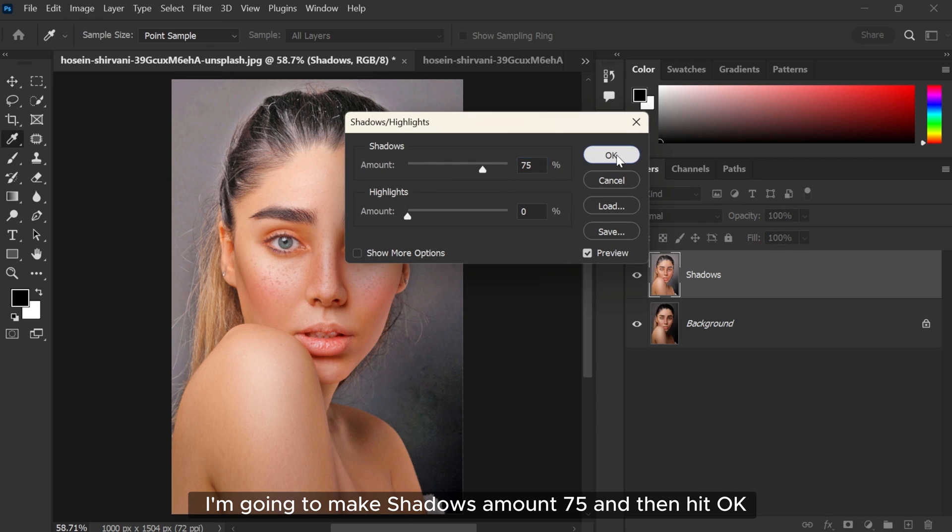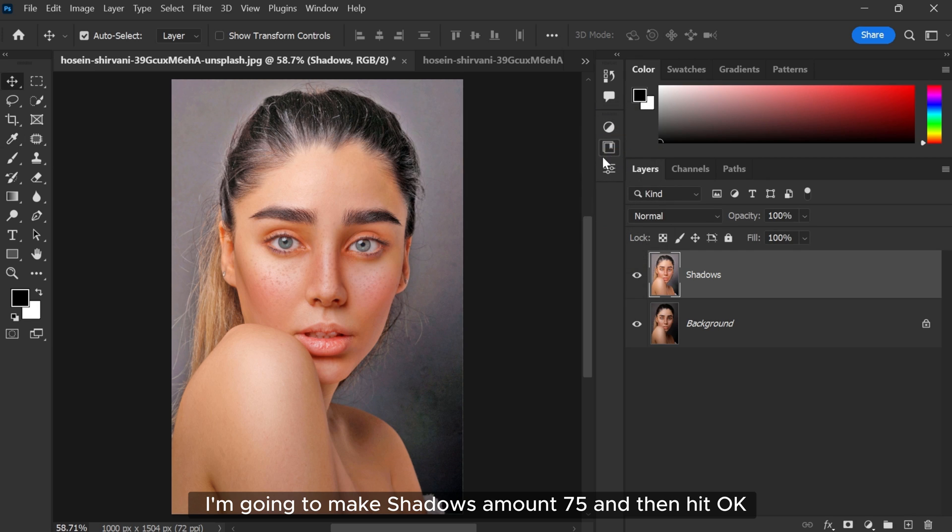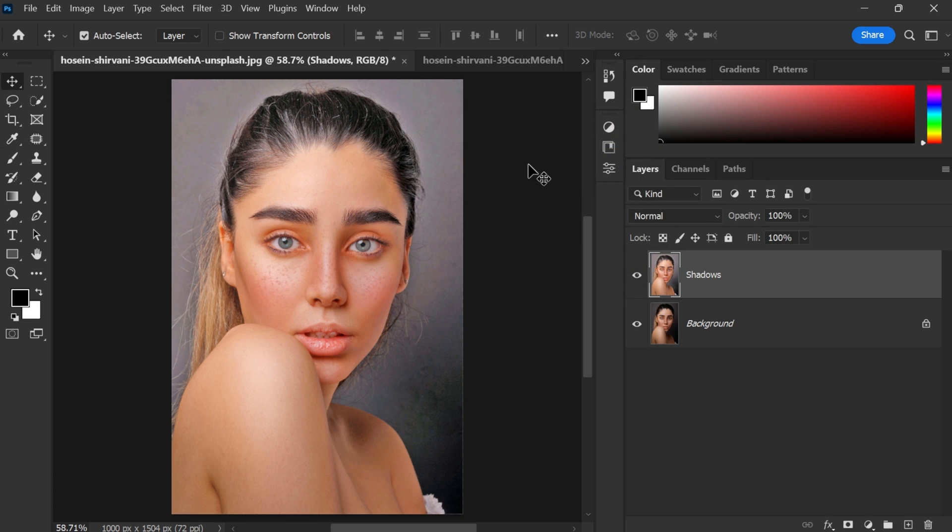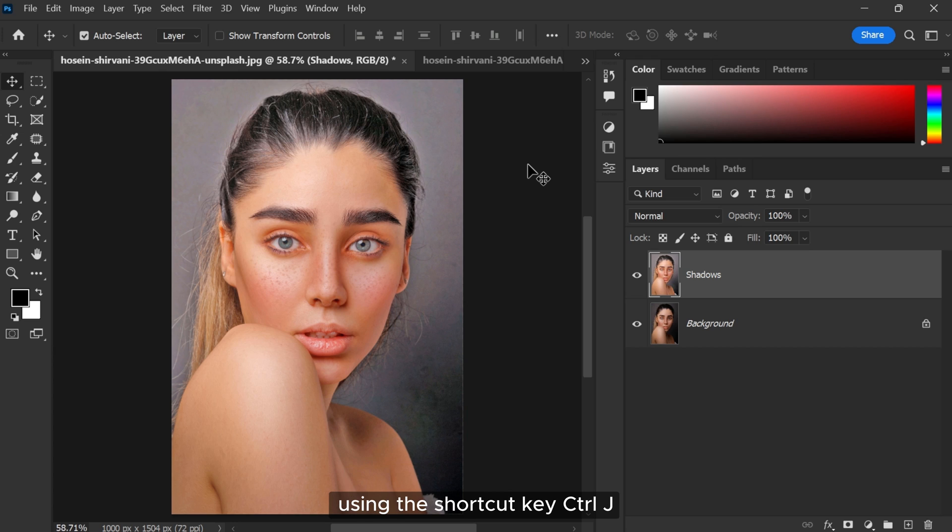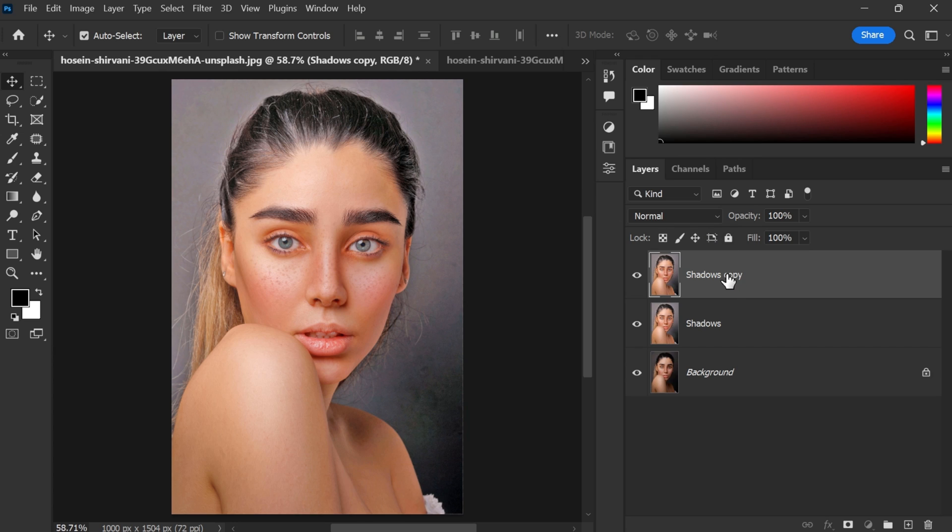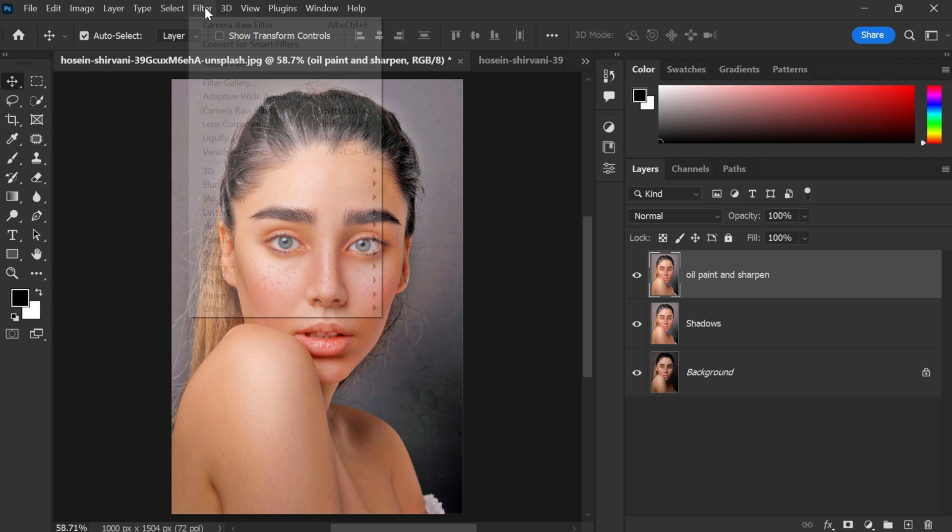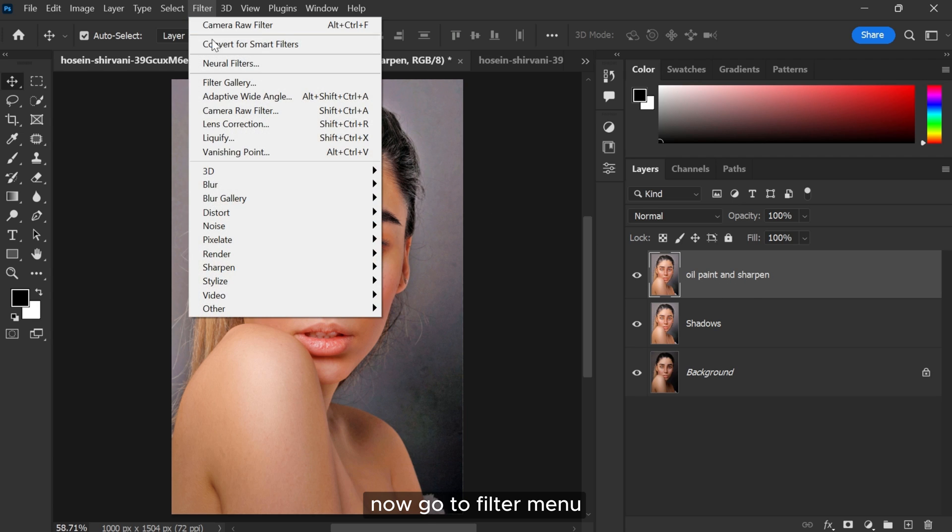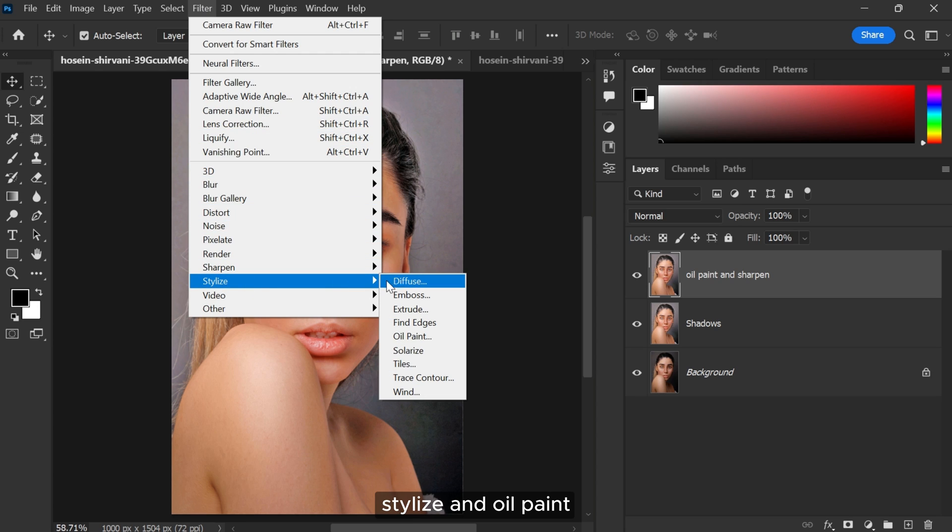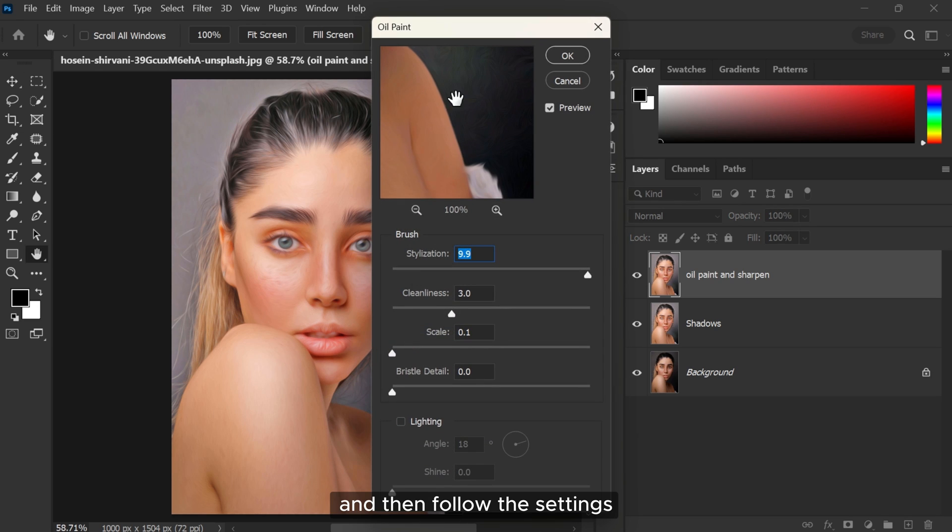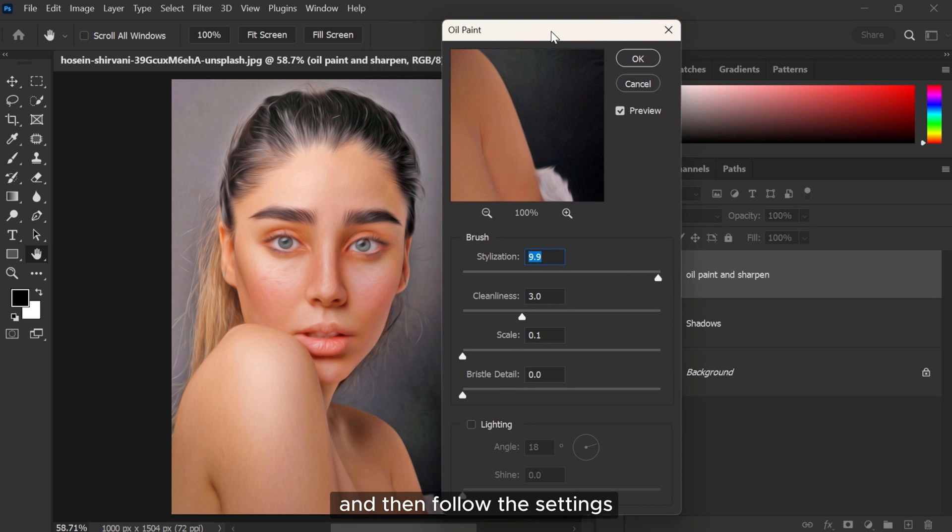After that, duplicate the layer using the shortcut key Control plus J. Now go to Filter menu, Stylize, and Oil Paint, and then follow the settings.